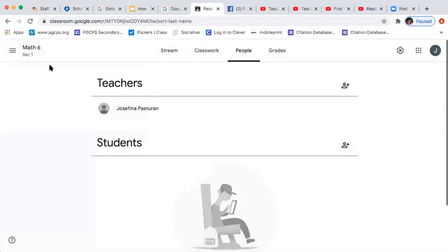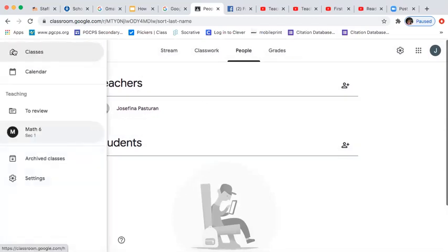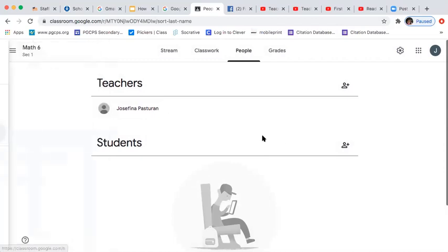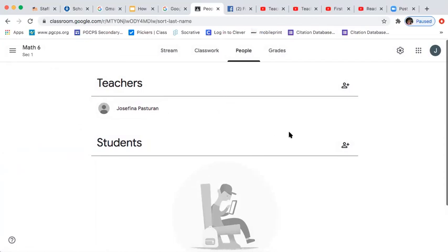To add students, go to People and add all your students by entering their email addresses and clicking Invite. The students will receive the link and can accept it. That's it — you already have your classroom! If you have any questions, please leave them below. Thank you for watching. Please subscribe and click the bell button for updates on my videos.